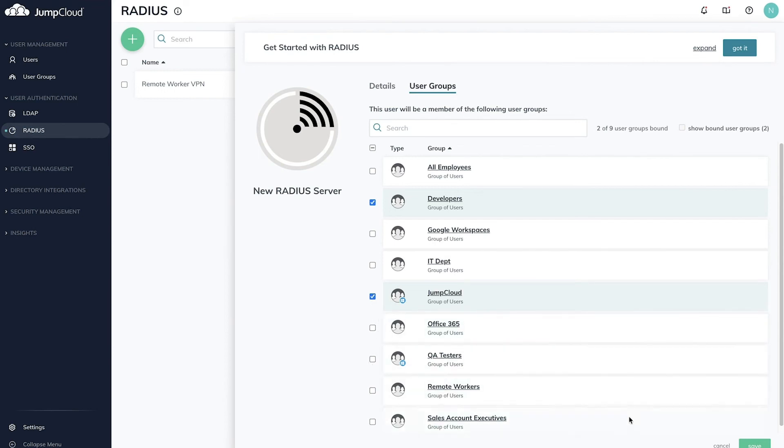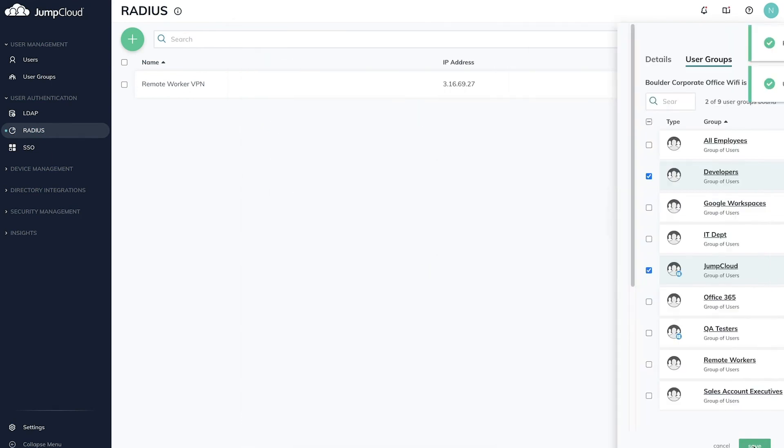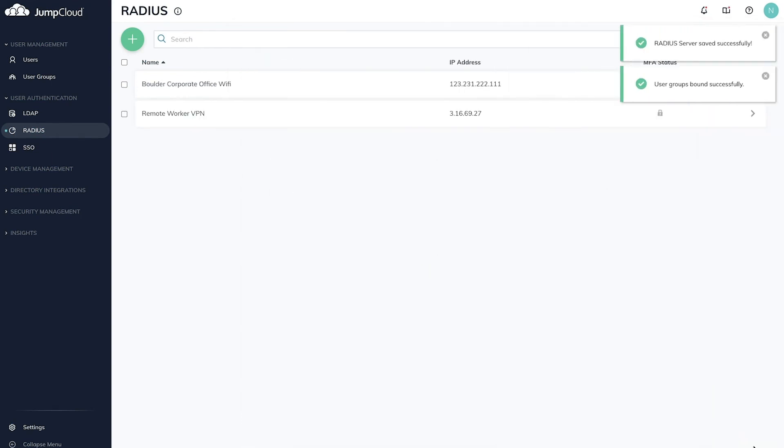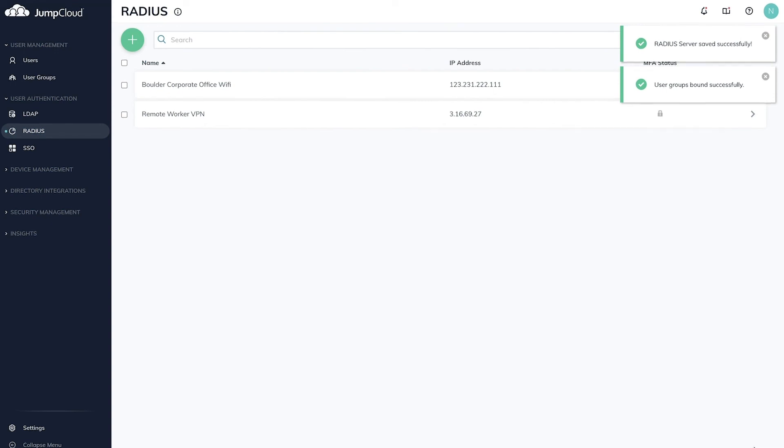When enabling Radius on either your wireless or VPN access points, each manufacturer's UI and configurations might be different, so check with your manufacturer's documentation where to configure Radius Authentication.